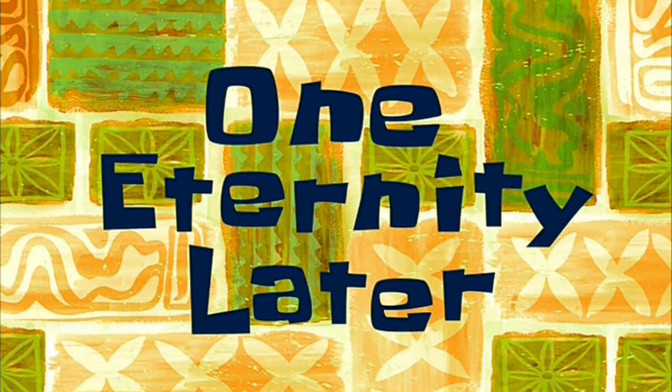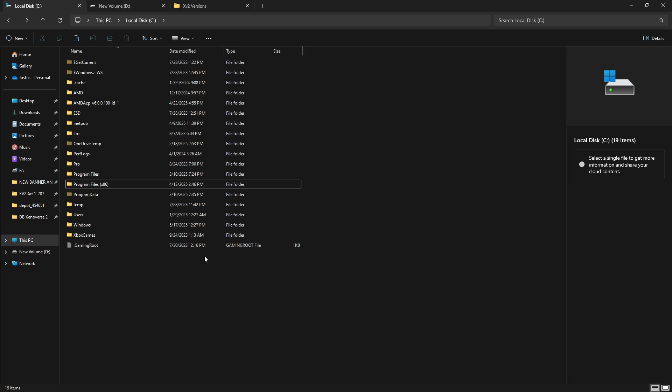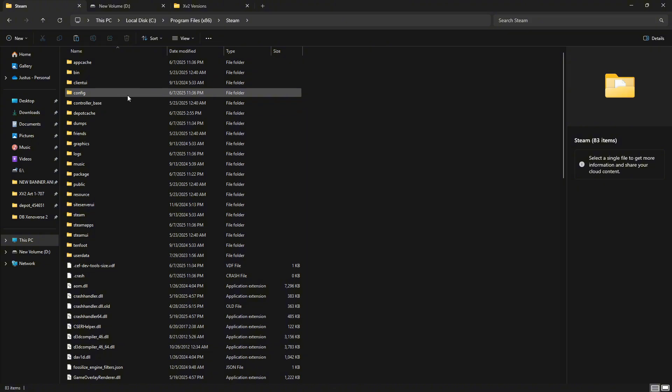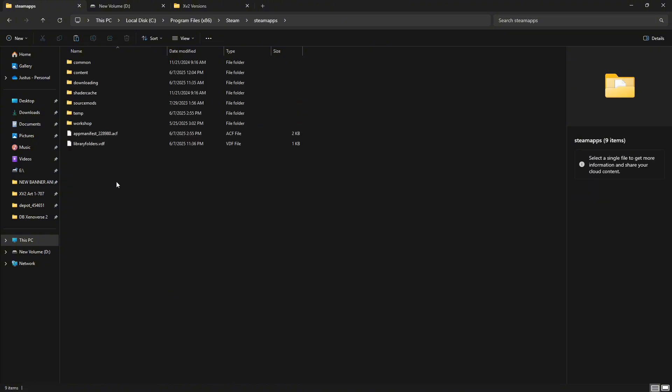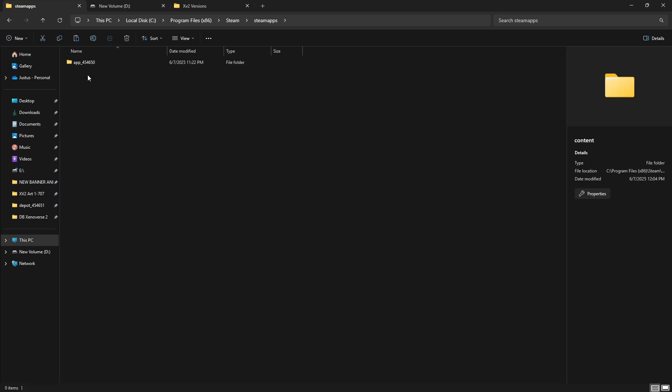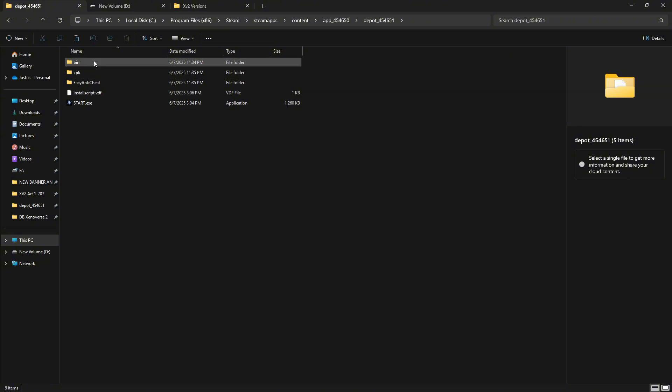All right, so now that it's downloaded, we're going to go to the default Steam directory. Go to Program Files x86, then Steam, then SteamApps. Usually we go to Common, but this time you want to go to Content, then App, then Depot, and everything's going to be right here.